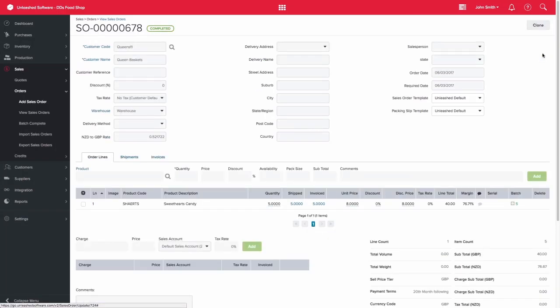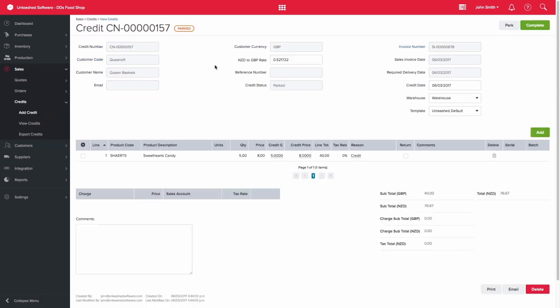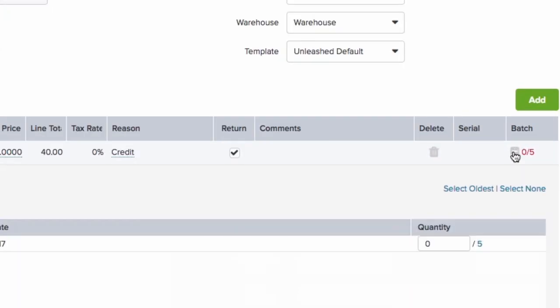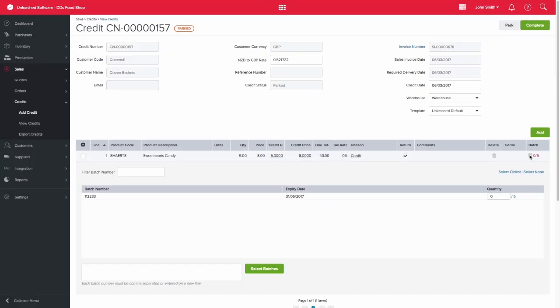Similarly, when you create a credit and are returning goods which are batch tracked, the system will prompt you to select the batch numbers. Again, you will click on the plus sign and indicate which batch those return goods belong to.